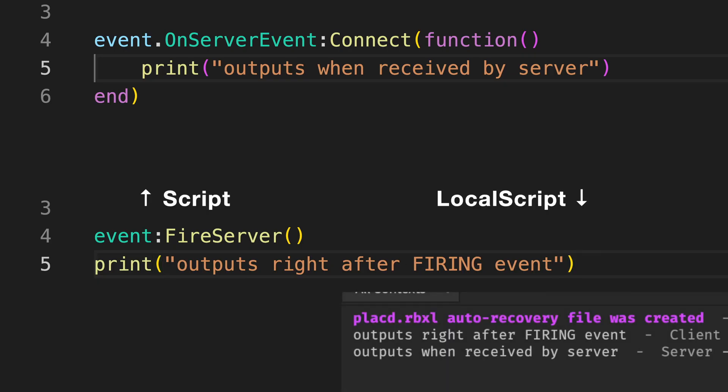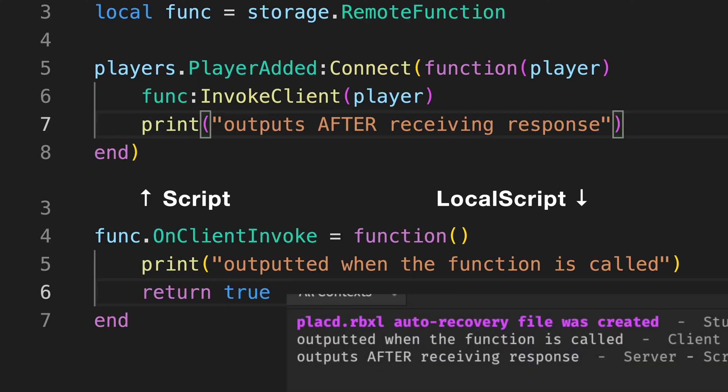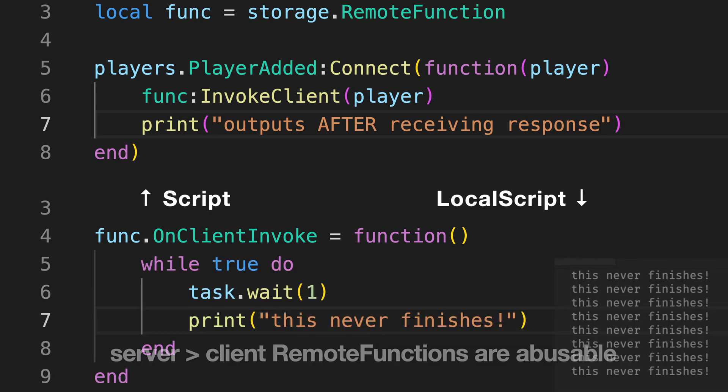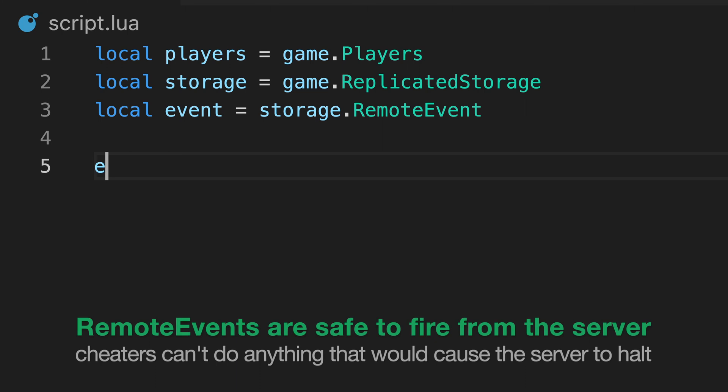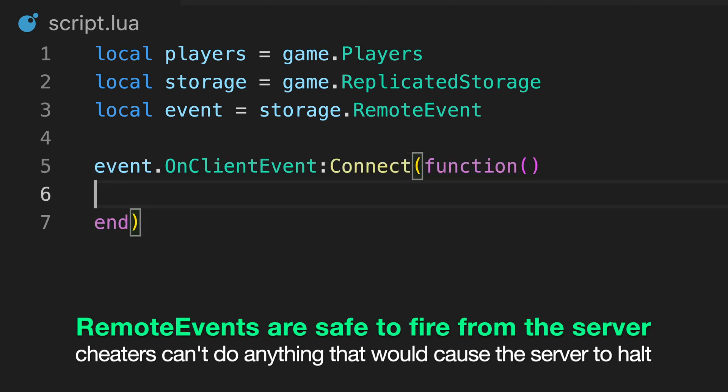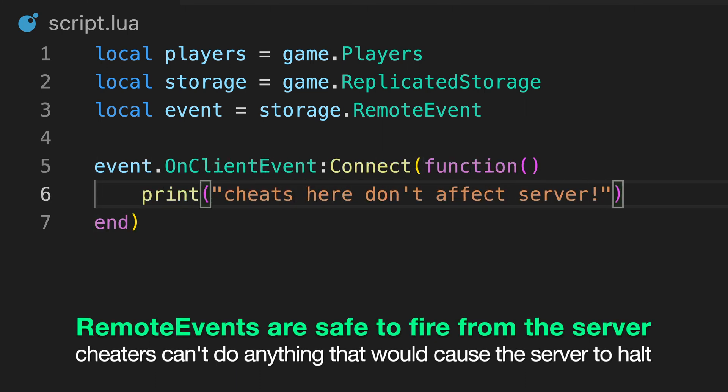Now, when firing a remote event, the script skips past the line of code right after firing the event, before waiting for the server to receive it. However, when invoking a remote function, the script waits until it receives a response, just like when calling any other function. When the server invokes a function on a client, a cheater can make the function never stop running, which would cause the server script to wait forever. This could potentially break your game if it relies on receiving a response. As a result, you should generally only use remote events when transferring information from the server to the client.